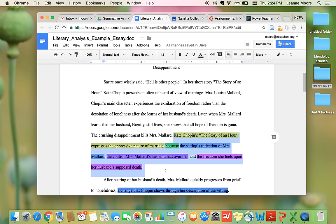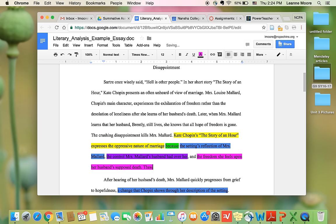And then here the last sentence of the introduction paragraph is a thesis statement. Let me call this the thesis statement. And so there are three parts to a thesis statement. This basically tells your reader, it's like a map of your essay. So it tells your reader what you're going to be reading.